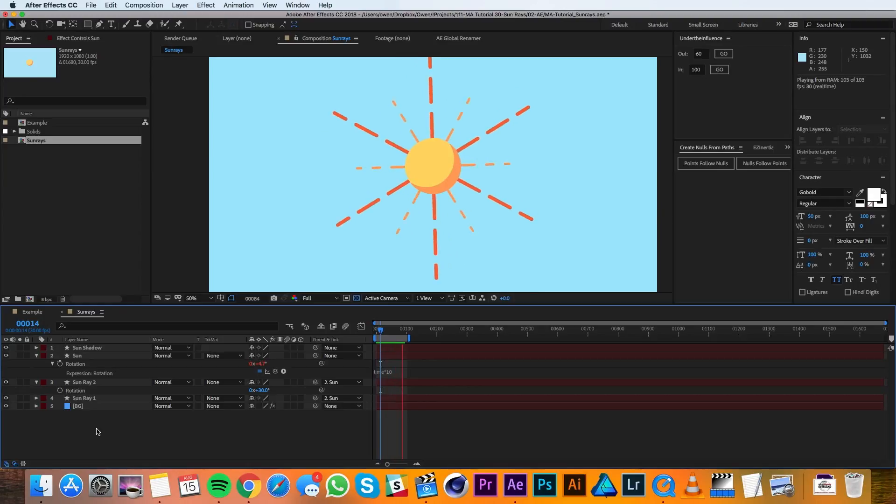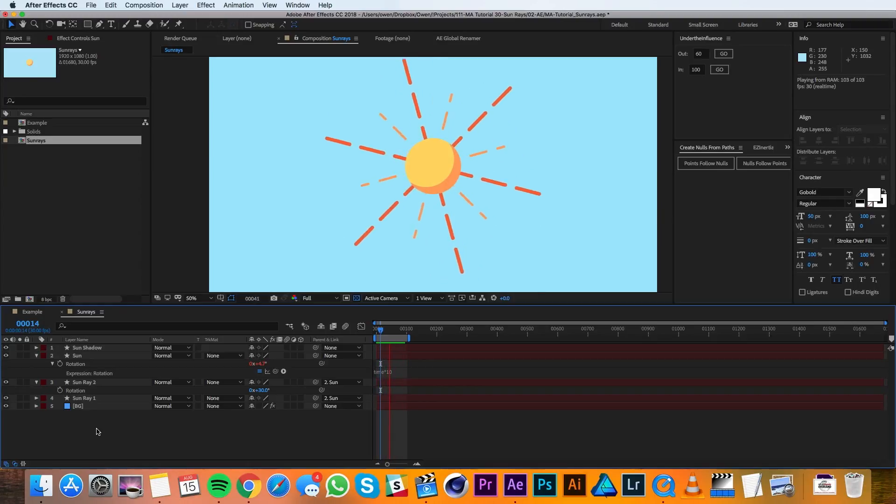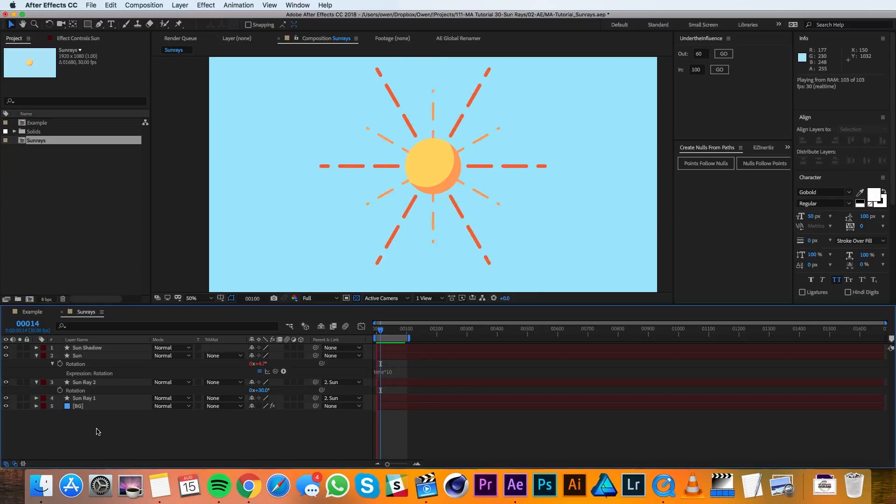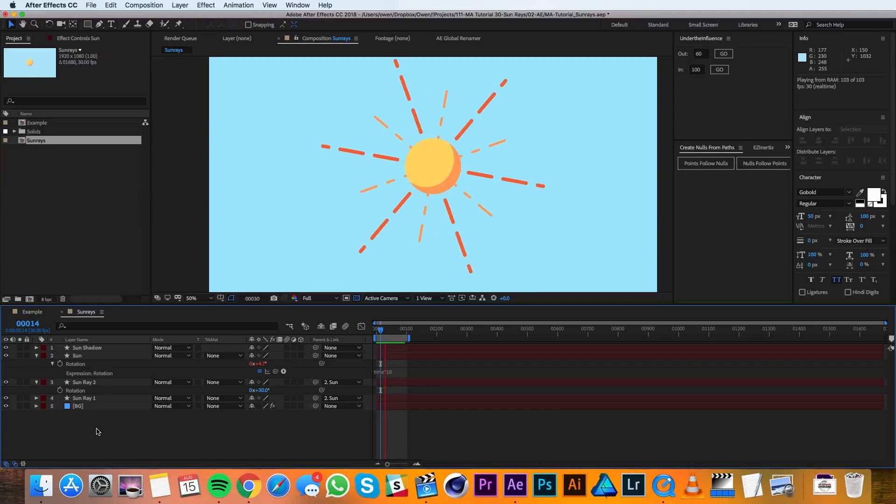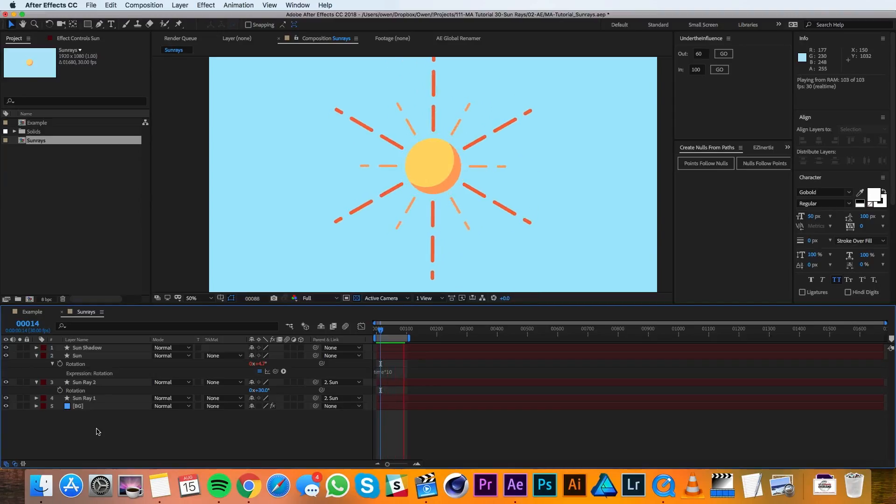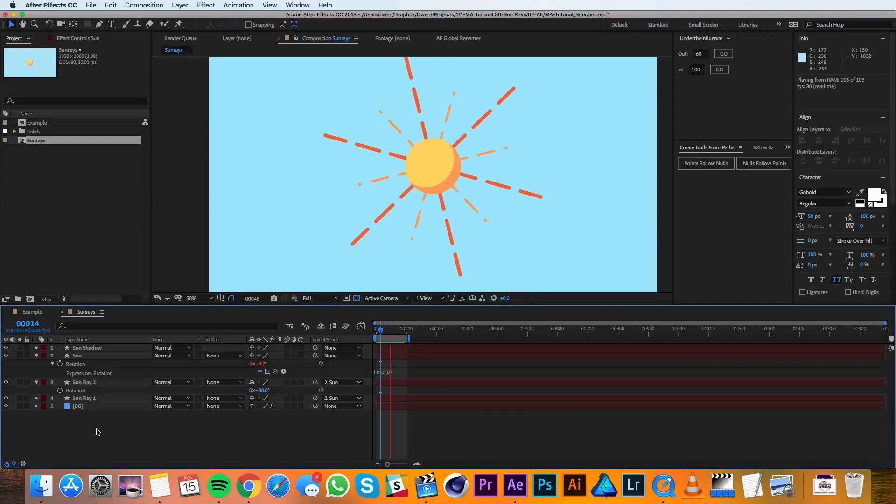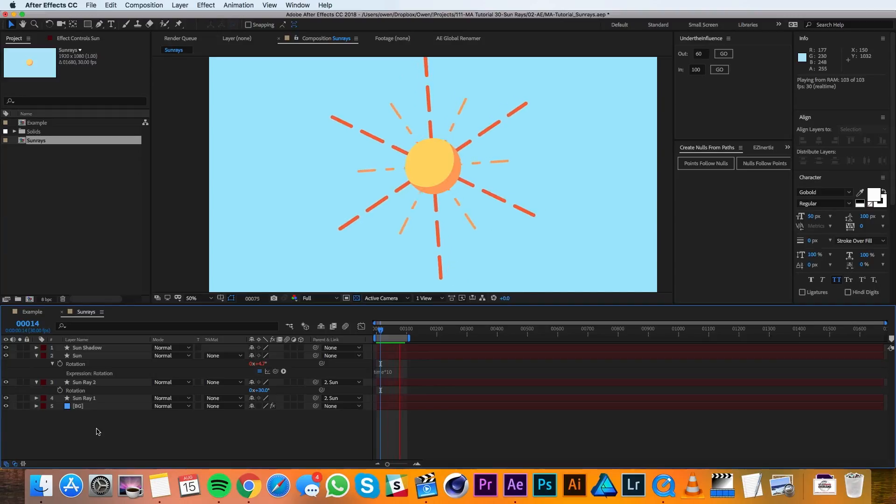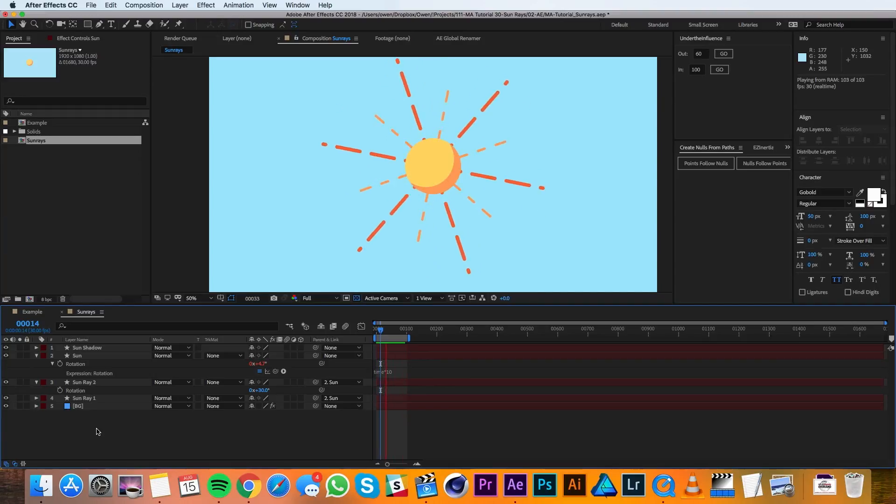And there you have it—there's our animating sun rays. Well, that concludes this tutorial. I hope you found it helpful. If you did and you'd like to see more tutorials, please go ahead and subscribe because we're making new ones all the time. Thanks for watching, and see you in the next video.